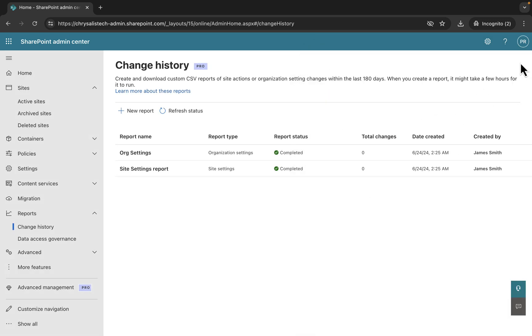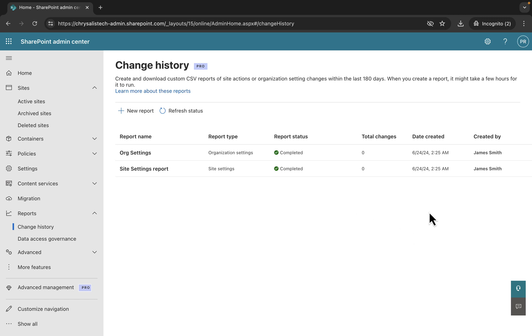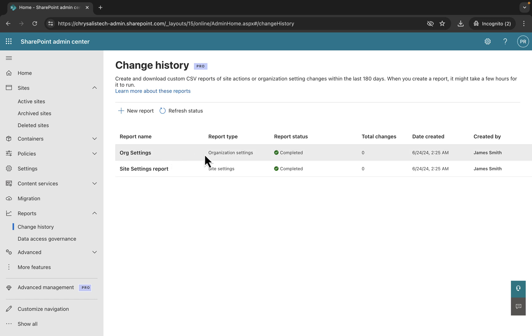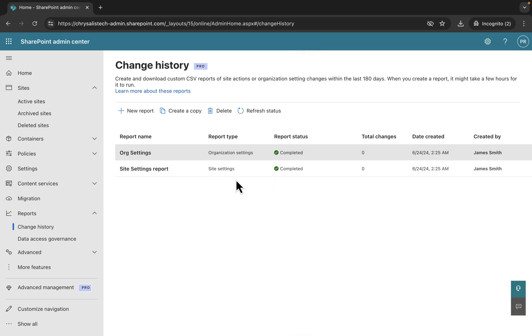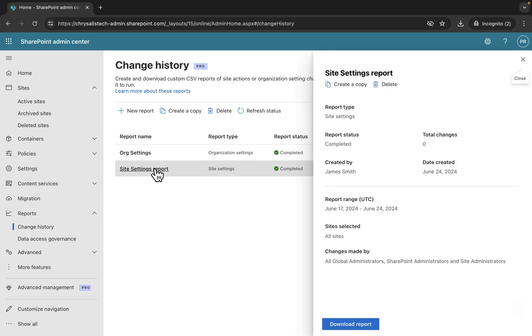I did take the liberty of running a couple of these in advance because they can take some time to process. We can see here org settings and site settings report completed. Didn't take very long to complete at all. The total changes: none in the one-week time range that I put in place.